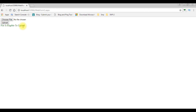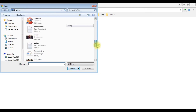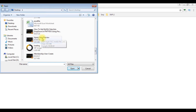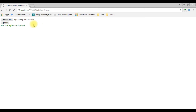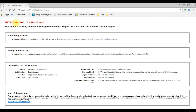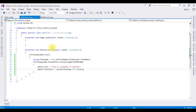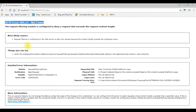Now we will test what happens if I upload more than 100 MB. I select the video file which is 155 MB and try to upload. We get HTTP error 404.13. To fix this error we need to configure the web.config file. Note: even if you add try and catch blocks, you will still get this error.